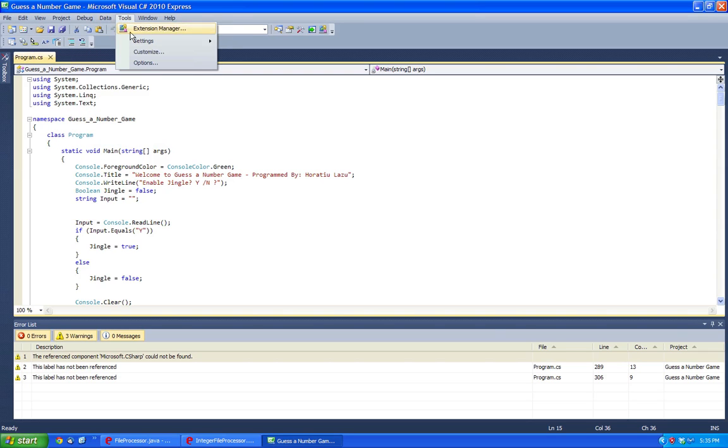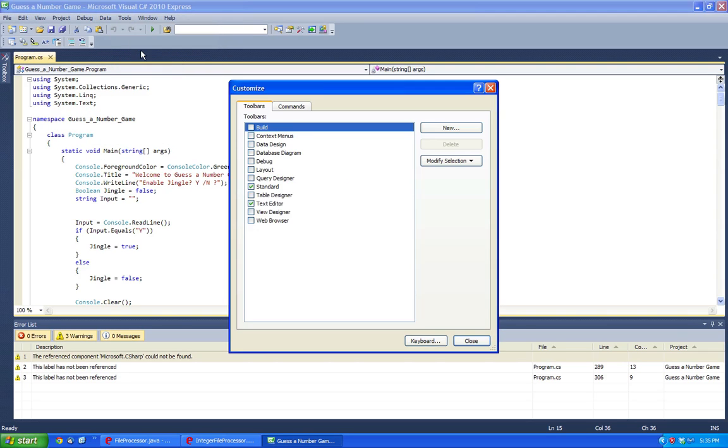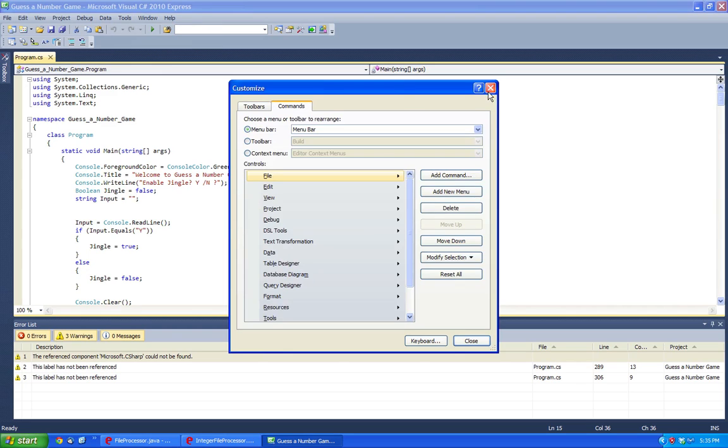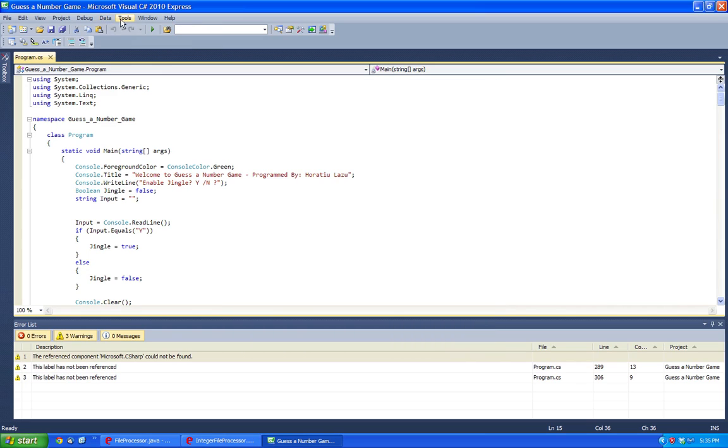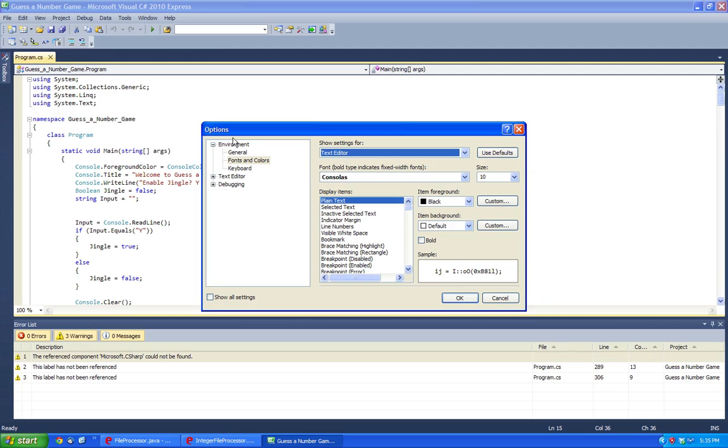So you would head over to customize - I'm not custom, I'm sorry. You would head over to tools and then you go to options.